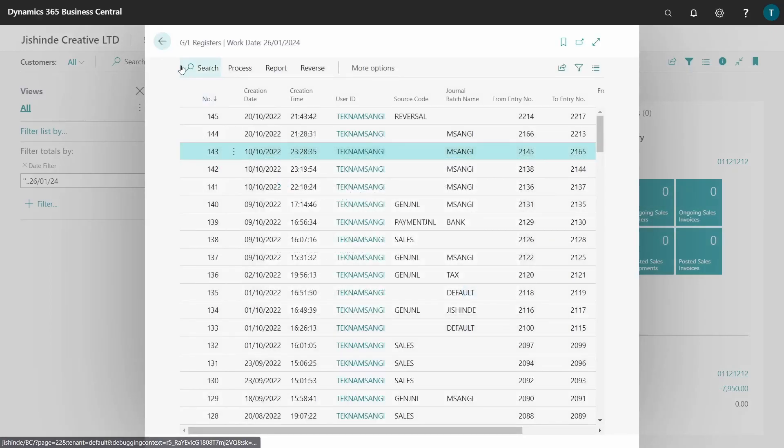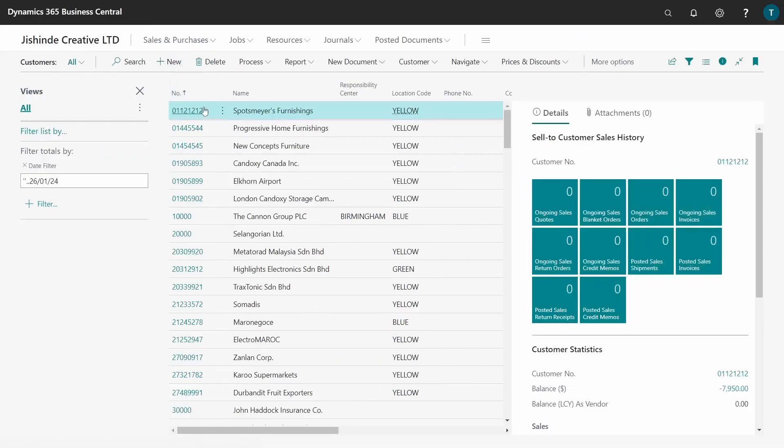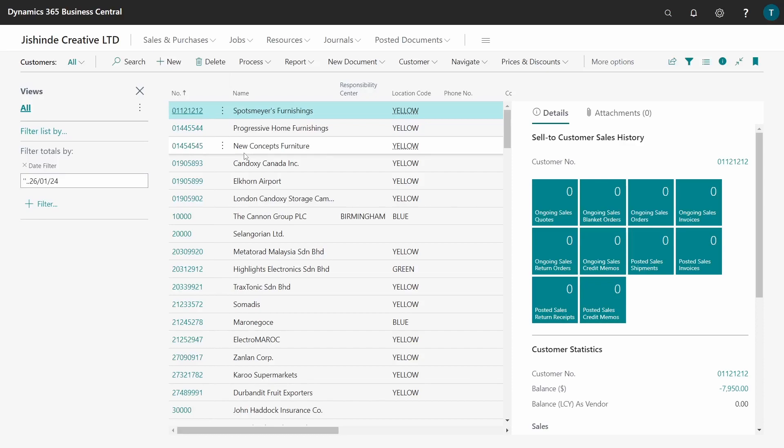So imagine you have 150 customers to do and you need to do a reversal for each one, one by one separately. That will be a real challenge to do the reversals one by one. A lot of care should be taken with these batch transactions to make sure that you have done the right thing during posting to avoid a lot of work during reversal.